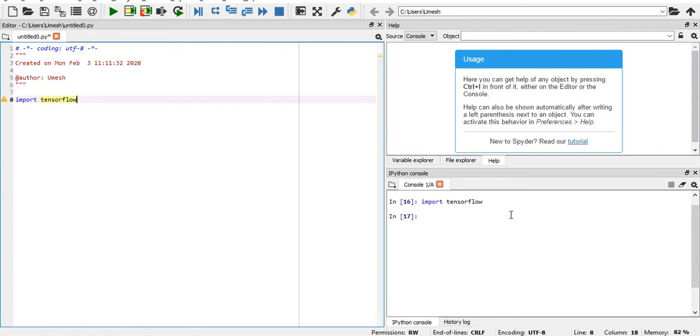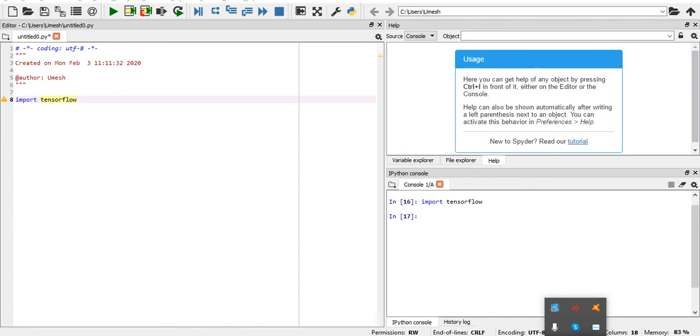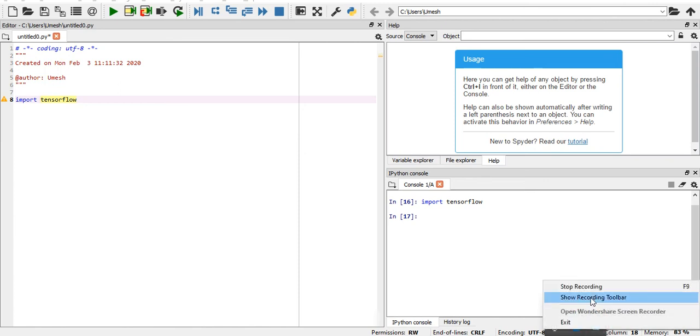So this is how you have to install TensorFlow. Thank you so much for watching this and hopefully this helps you. Don't forget to like, comment, and subscribe to my channel. Thank you so much for watching.